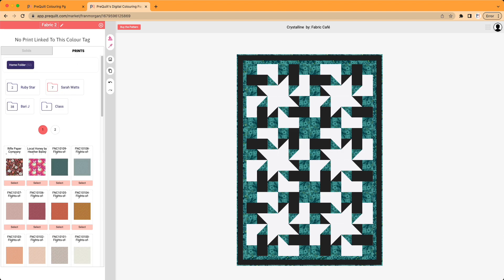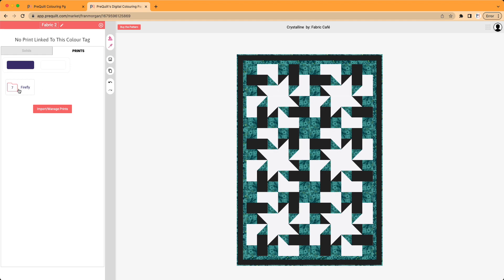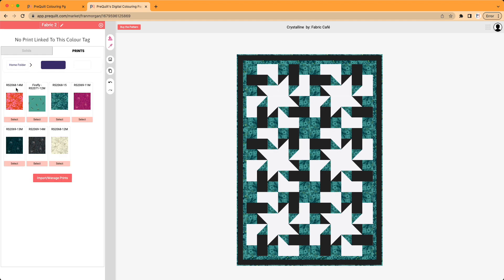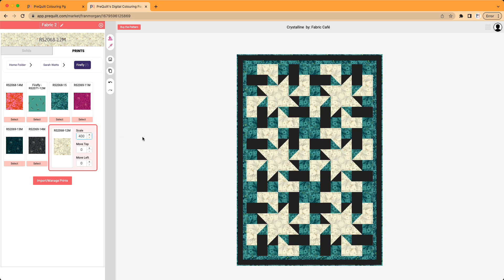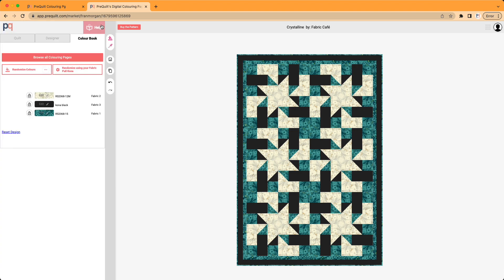Again, I'm going to go back to Sarah Watts and this firefly collection that I really love. And I'm going to click select. Again, I'm going to change the scale to 400. And now I've replaced that white Kona with this really beautiful creamy grayish flower. To save it, I just exit it.